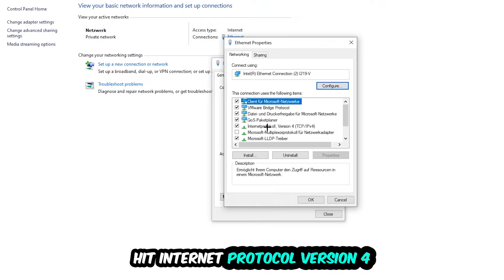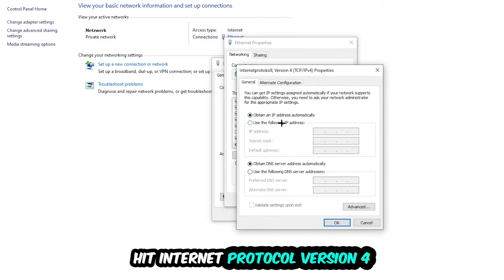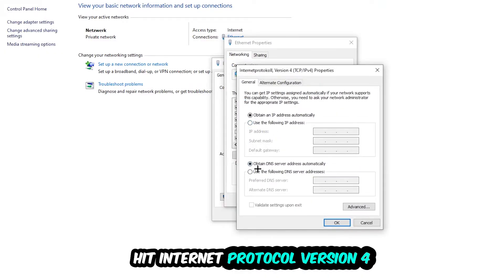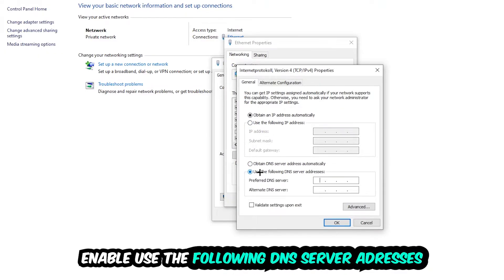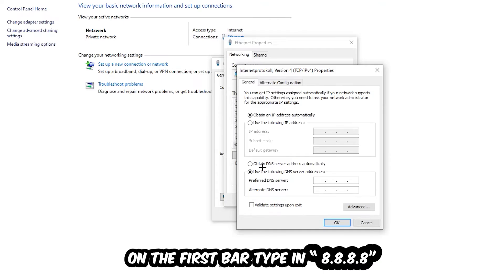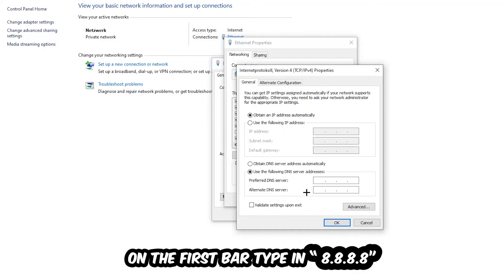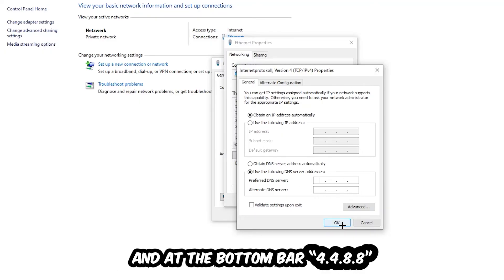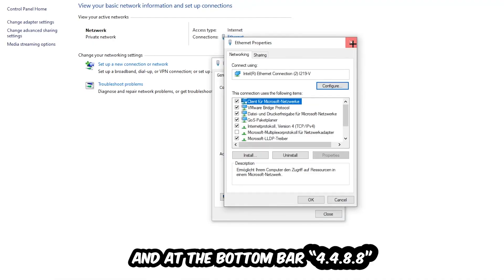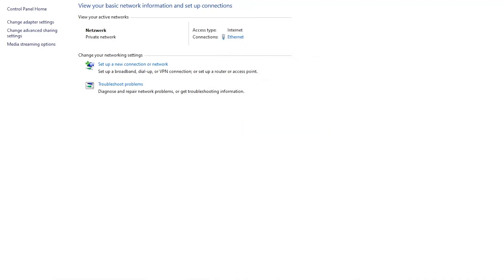Hit Internet Protocol Version 4, enable Use the Following DNS Server Addresses, and now you need to Google them. First, go to Google and search for DNS server address for Google. You'll type in 8.8.8.8 at the top and 8.8.4.4 at the bottom, then hit OK and Apply. This will probably fix your issue.